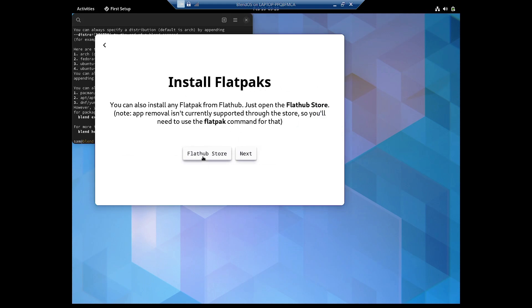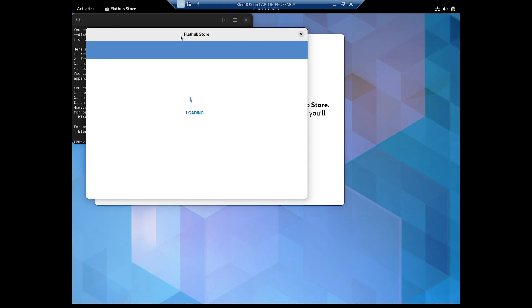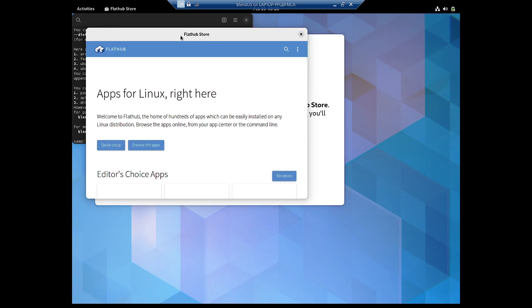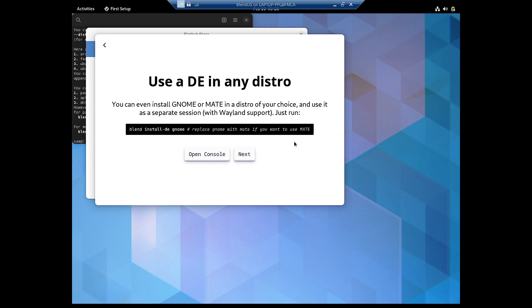You have got the Flathub store, so you can directly install any application from it. Mind you, you cannot uninstall flatpaks from the store — you will have to use the command line interface for that. You can install any desktop on blendOS using the command from the terminal: 'blend install -de gnome'.